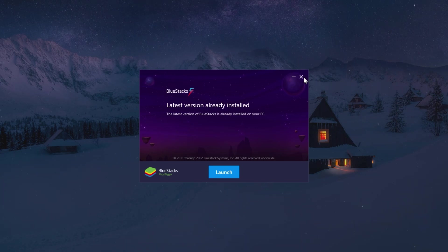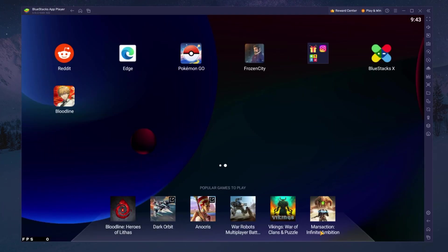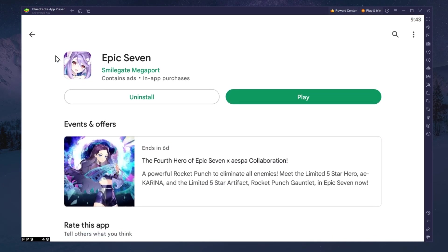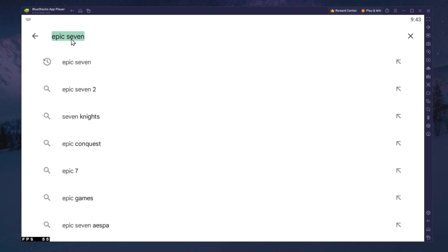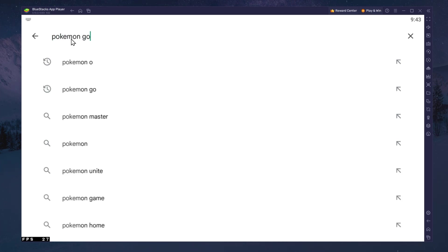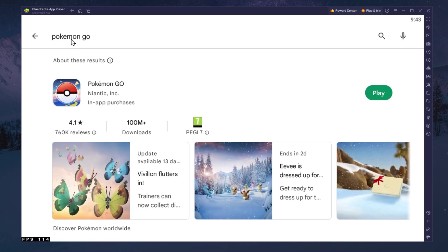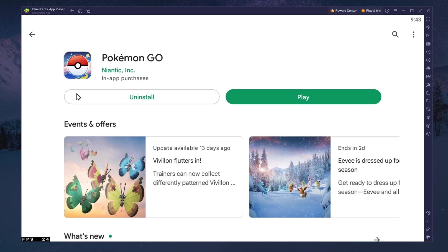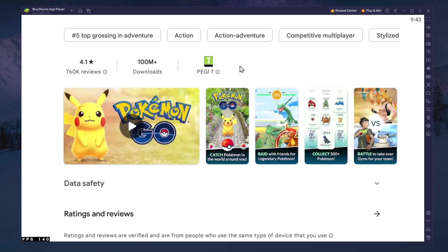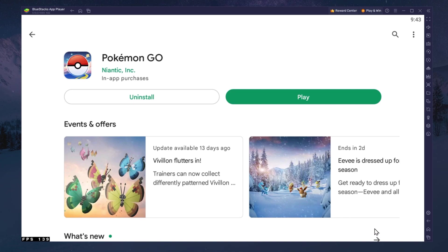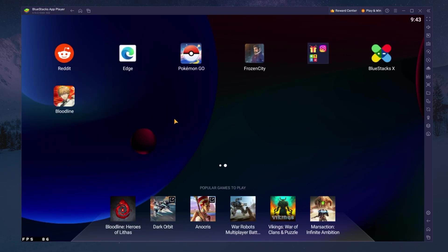After the installation is complete, Bluestacks should open up automatically. Next, open up your Play Store and ensure that you are logged in with your Google account. Search for Pokemon Go and download the game to your Bluestacks emulator. This might take a few minutes to complete depending on your network connection.